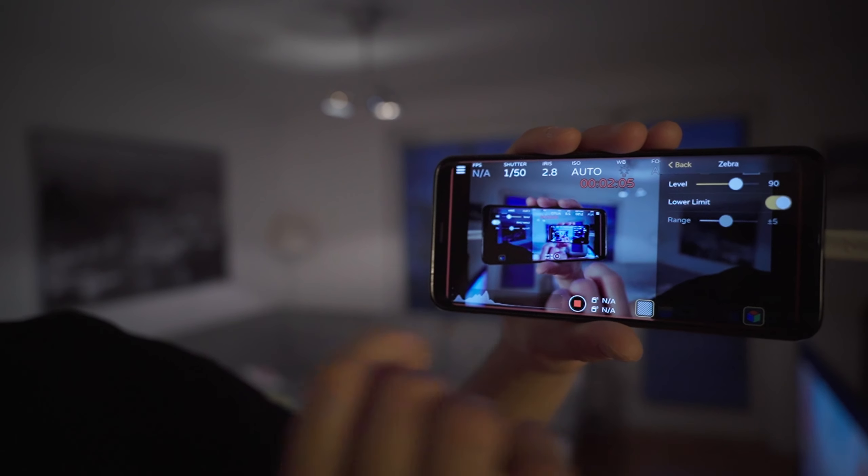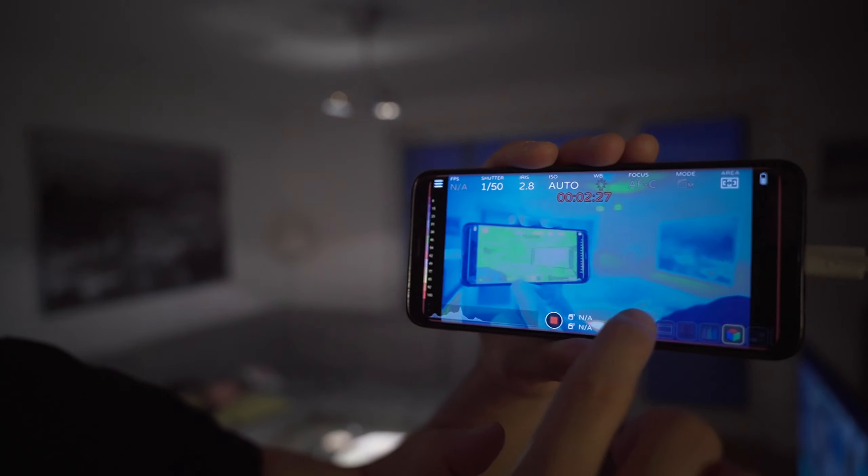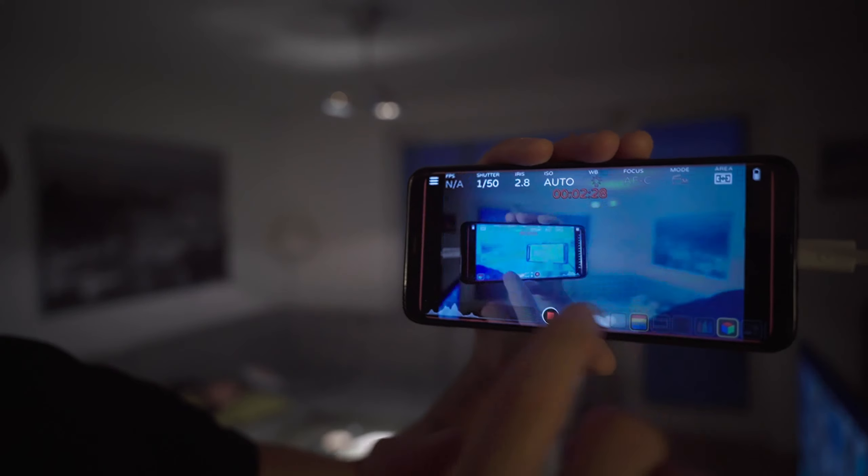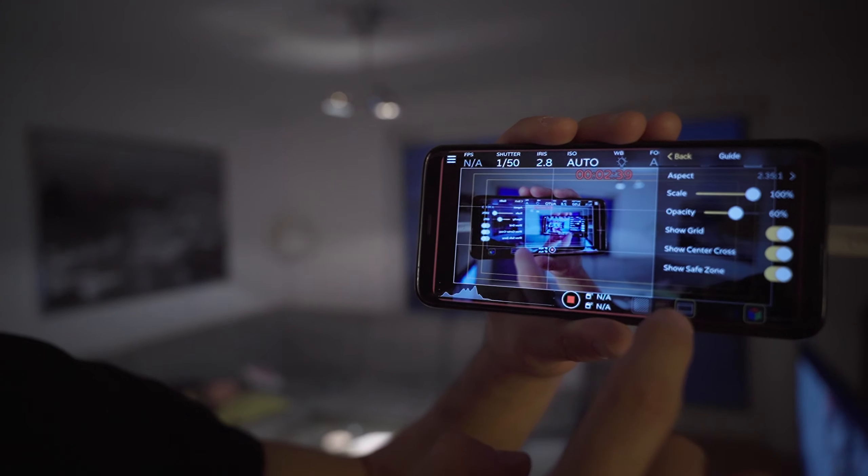Now what you get with the paid version is these features. Zebras — you can check if everything's overexposed or underexposed. I have my level set to 90%, so everything at 90% plus or minus 5 is going to be shown as zebras. Because I'm shooting with S-Log3 there's nothing out of my dynamic range. I can use false colors to identify which areas are hot and which are cold — what's really bright, what's dark, what's going to be blown out or not. I never actually used this function.